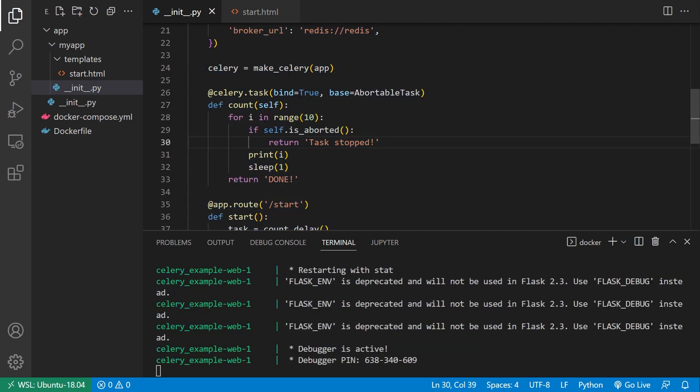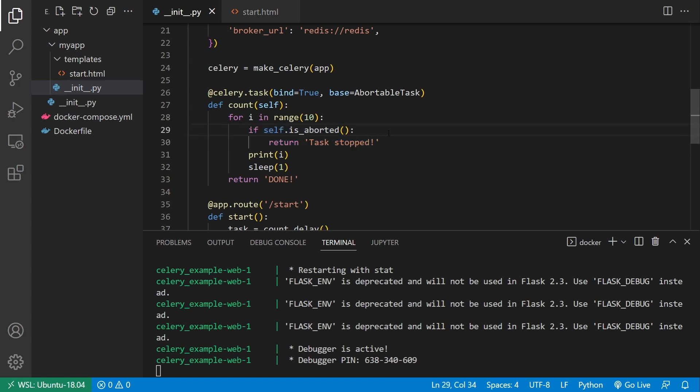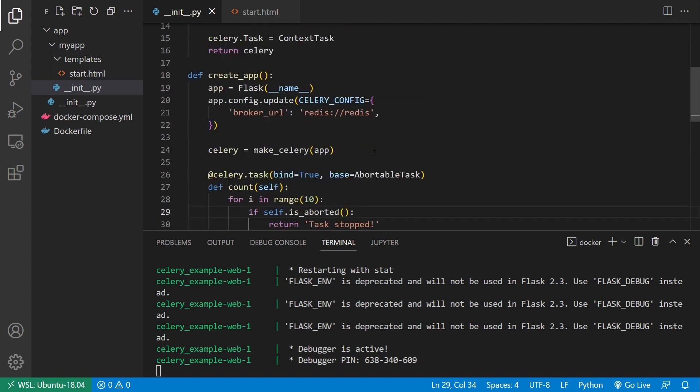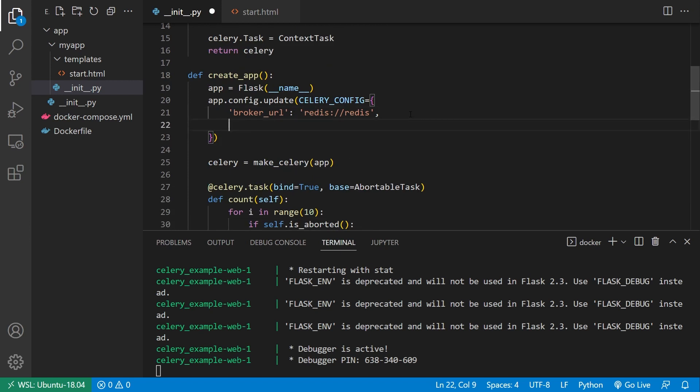And then what it's going to do is it's just going to check this every iteration of the loop, and it will completely stop it and return if it has the aborted status. So the aborted status is saved in the backend. And as you can see, I don't have a backend setup, I just have the broker. So what I can do is I can set up a backend.